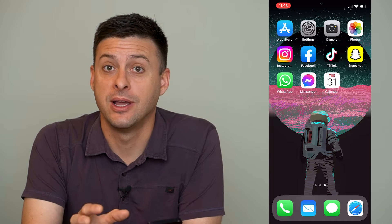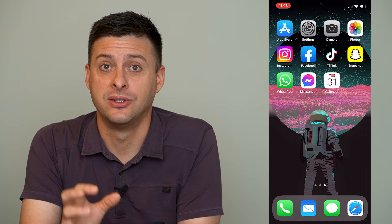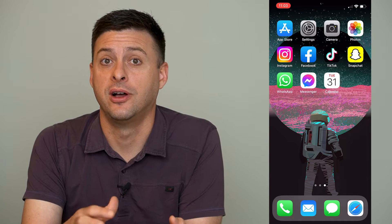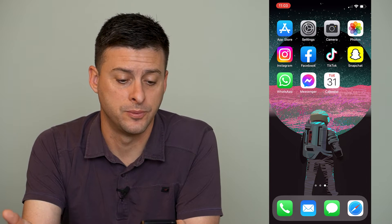Instagram keeps a track record of any post that you've ever commented on, and you can find that list to be able to potentially go back to those posts, delete that comment if you want to.